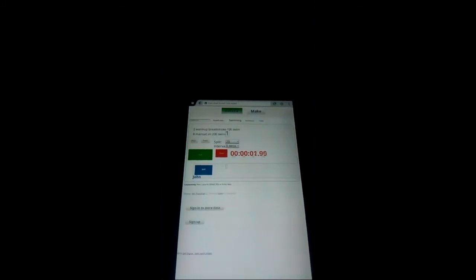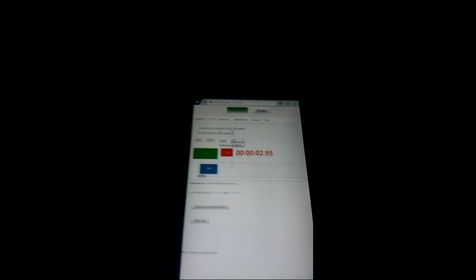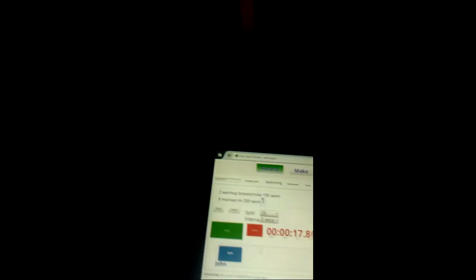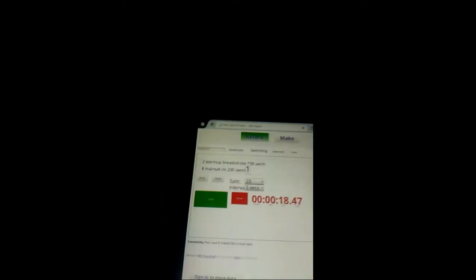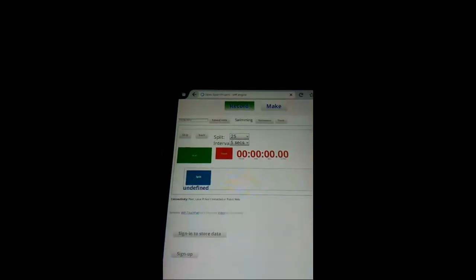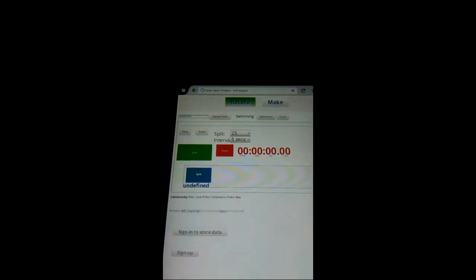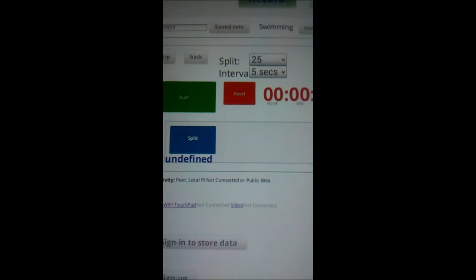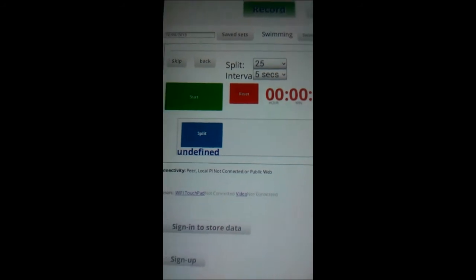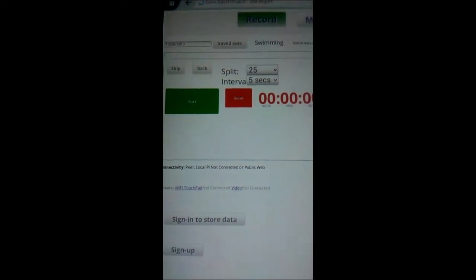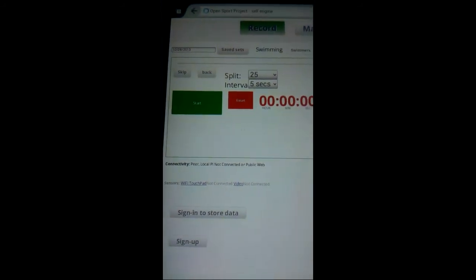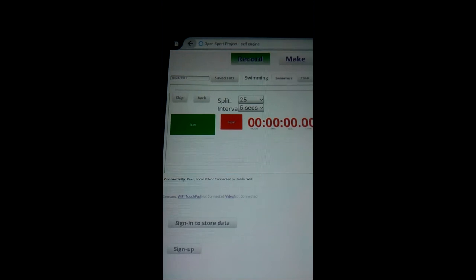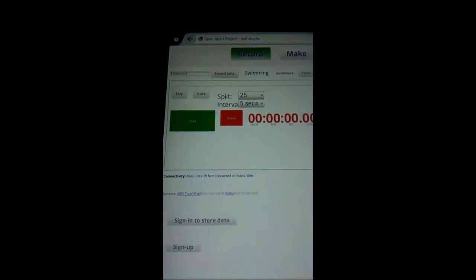So when you're finished you would simply disconnect the battery and the same for the Pi. If we go back to the device and refresh the page we will now see that the Pi is not connected. So that concludes this introduction to setting up the wireless stopwatch.